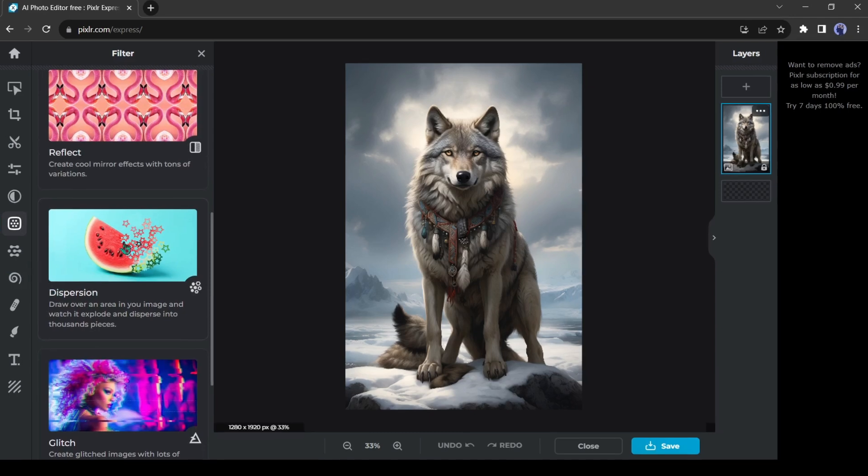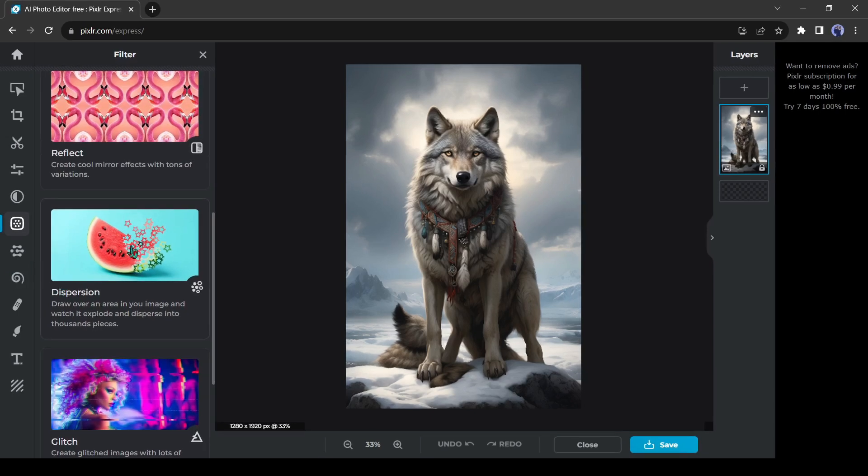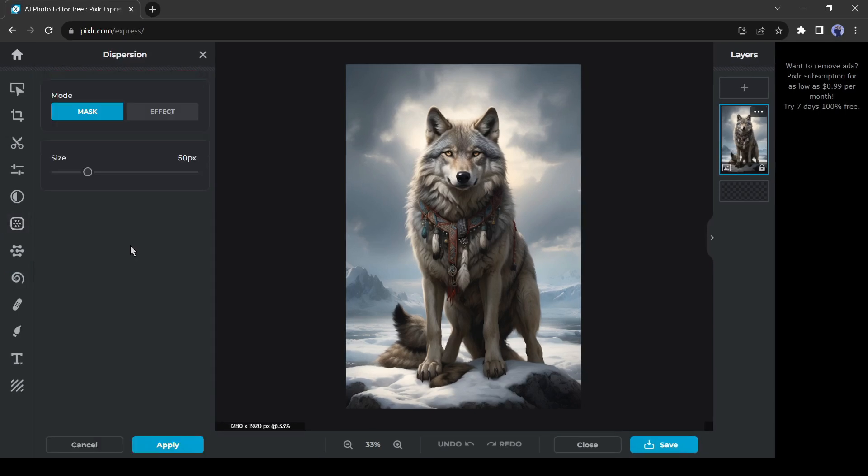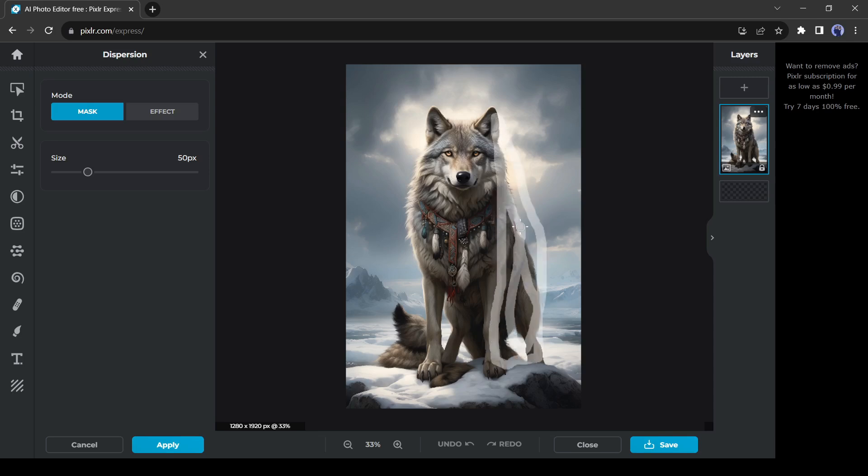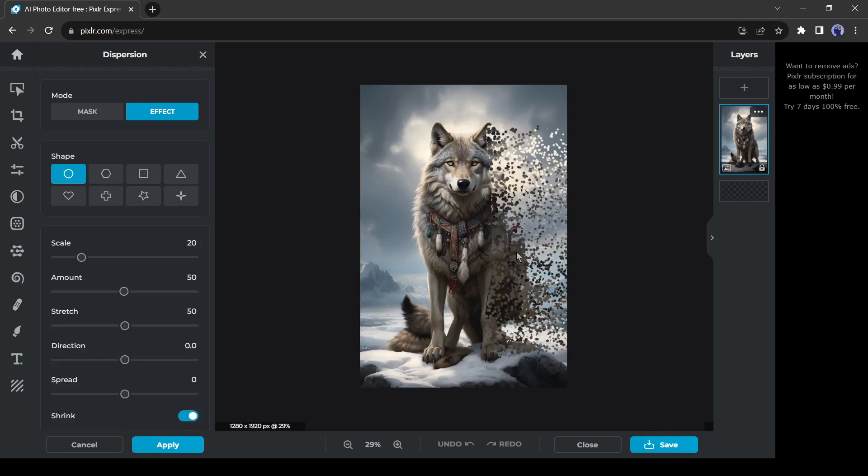After that the dispersion effect. It will add a dispersion effect to your image. After selecting the effect, you have to select the area you want to add the effect. You can change and customize the effect's shape and value.